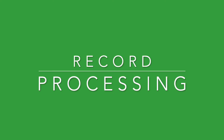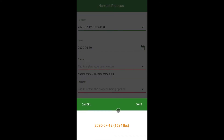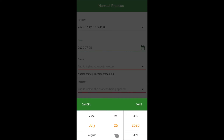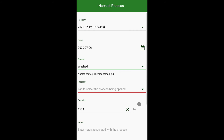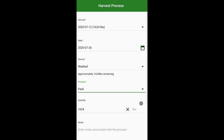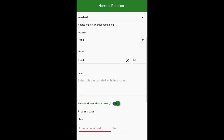Record processing. Under the actions tab select process and ship, then select the harvest date, the date of processing, the source, the process applied, the quantity, enter notes, and record losses.